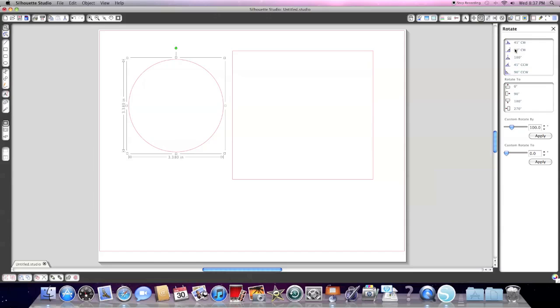The next one is rotate. And you can rotate by preset degrees or you can type in a custom rotation here.